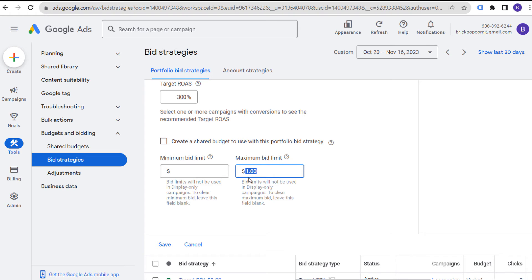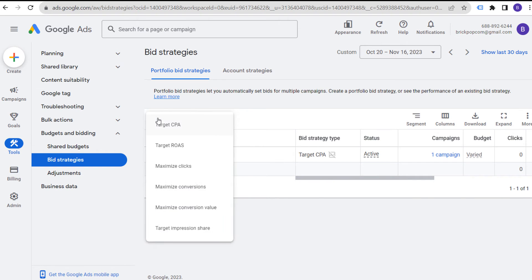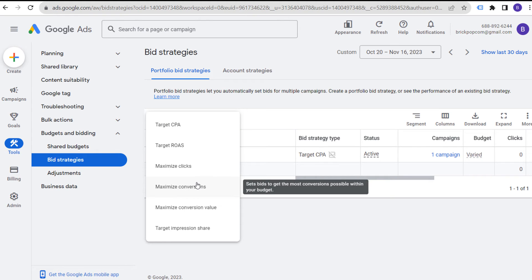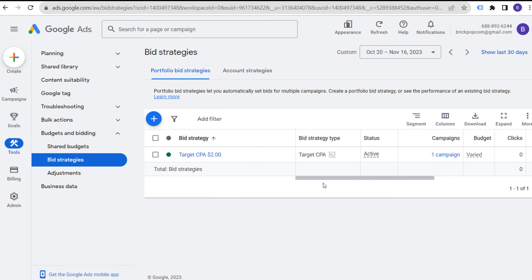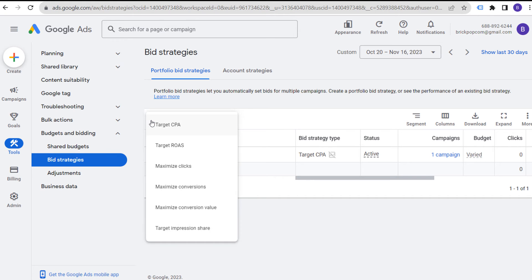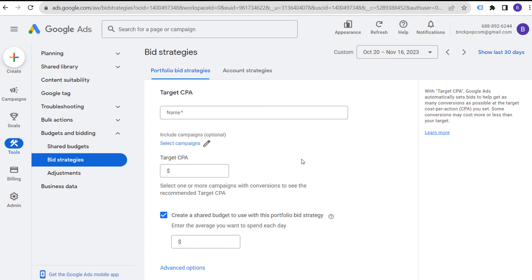One issue with using maximum bid limits is it may price you out of certain ad auctions, including more valuable ones. For target CPA, the same issue can arise. I recently launched a maximize conversions bid strategy for a client with a $500 daily budget, and their cost per click on the very first day was $20 — way too high. They immediately contacted me about it, so I came in and made adjustments.